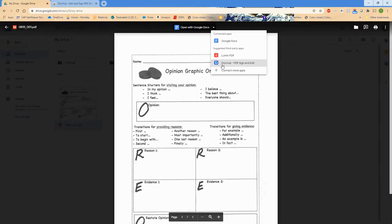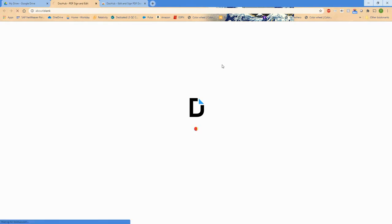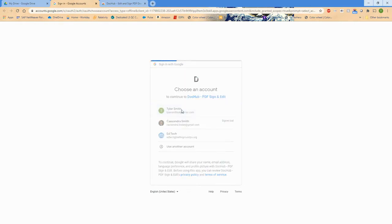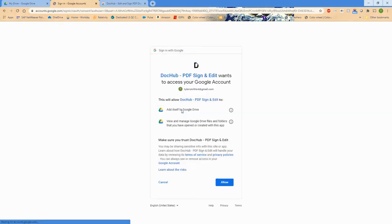So we're going to go through both of those. You can choose DocHub from that suggested drop-down, then click on your Google account that you want to add it to.